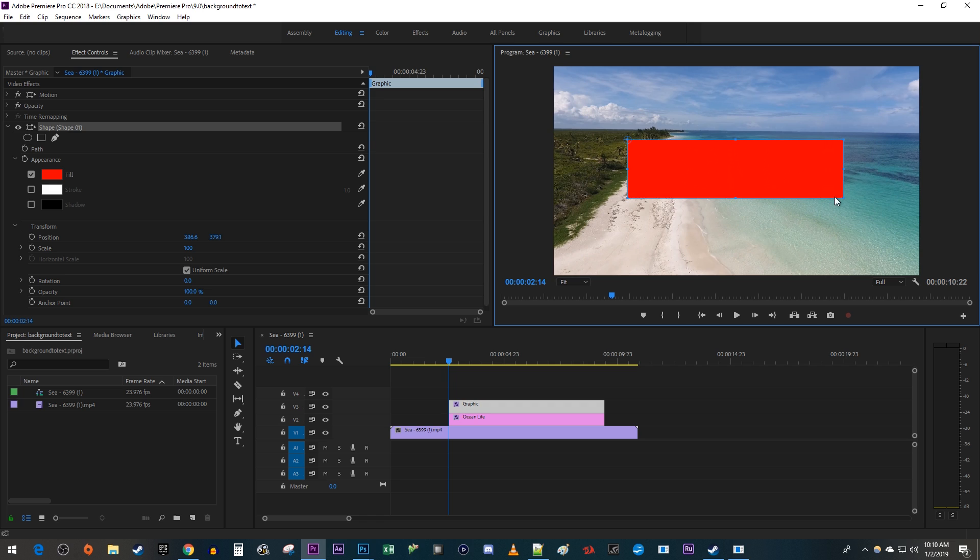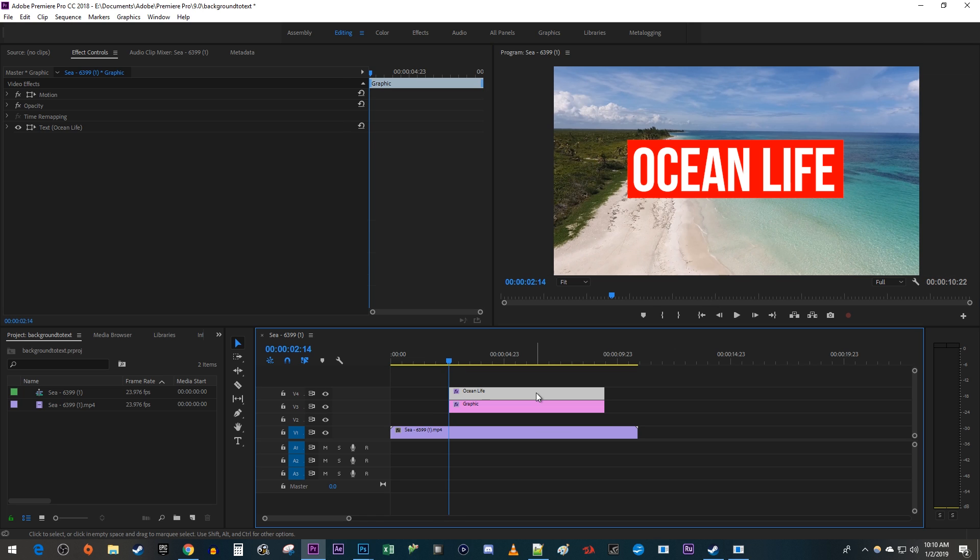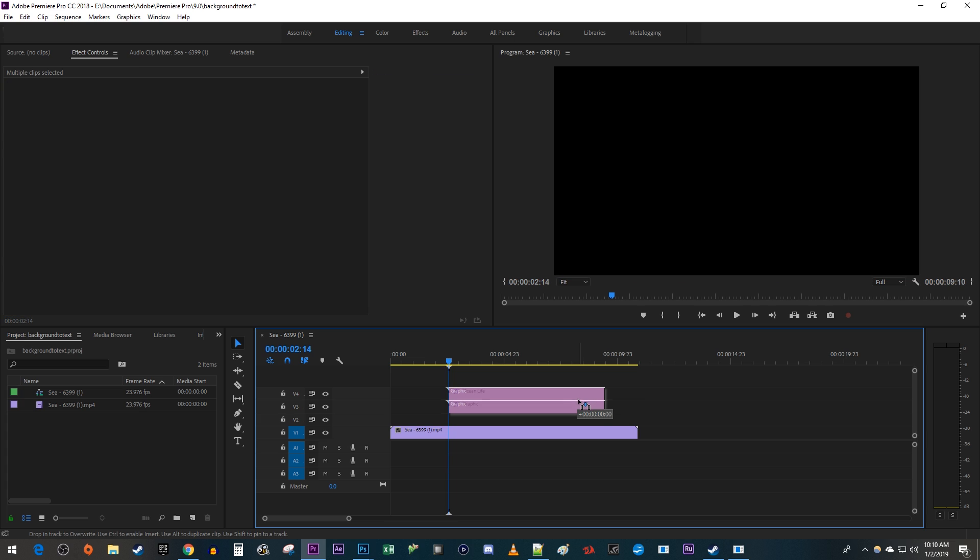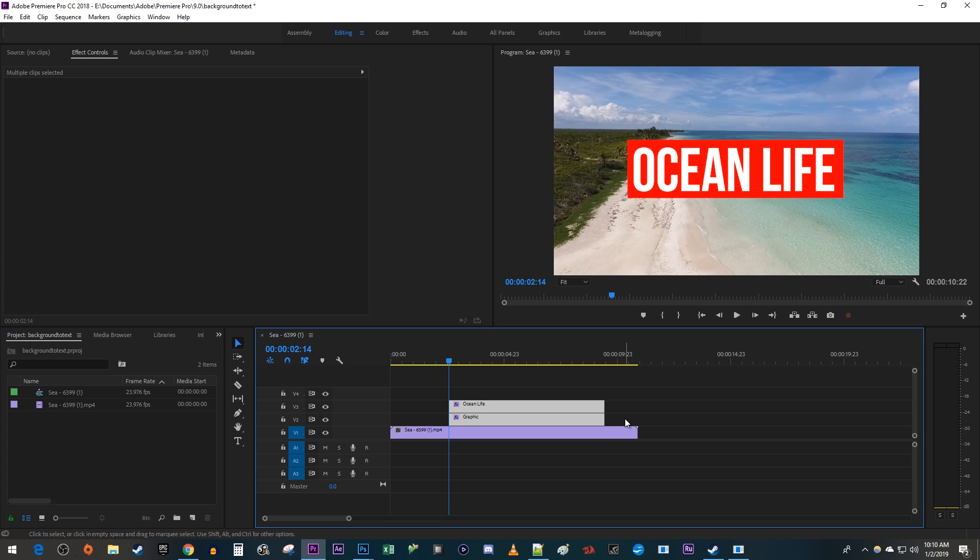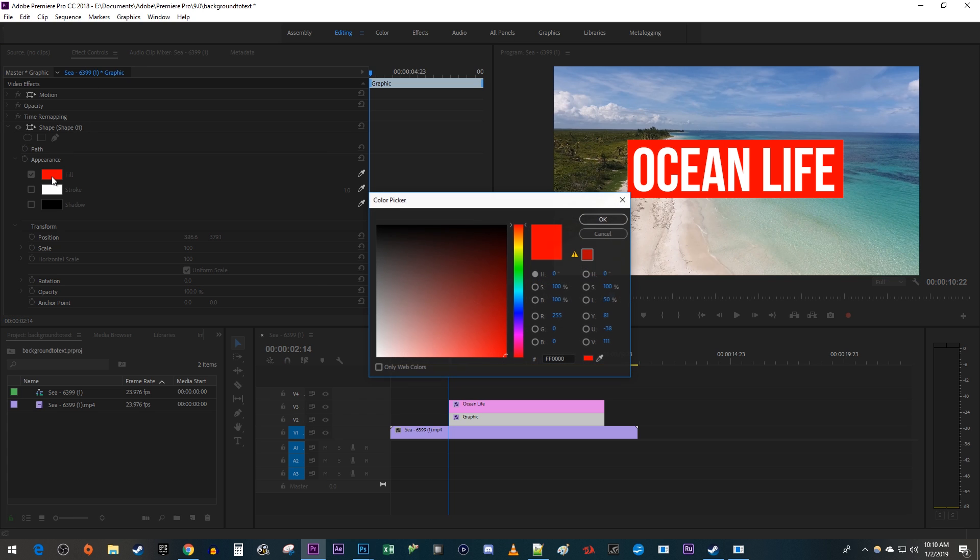Drag your text layer above the graphics layer on your timeline to show your text. And I'm just going to move these down to track to get rid of that gap. Next select your graphics layer and go over to Effect Controls. Now just change the color and opacity like before.